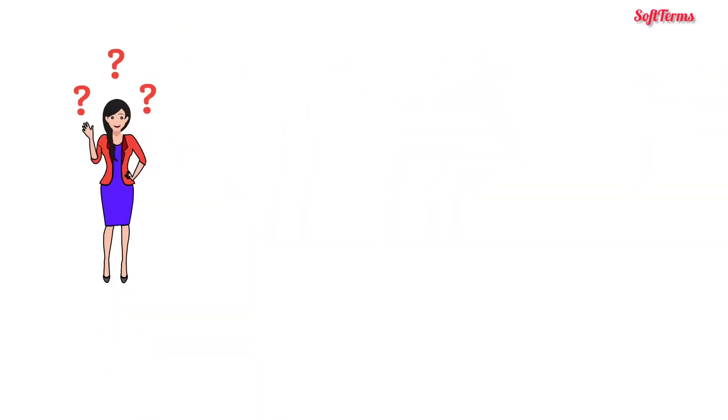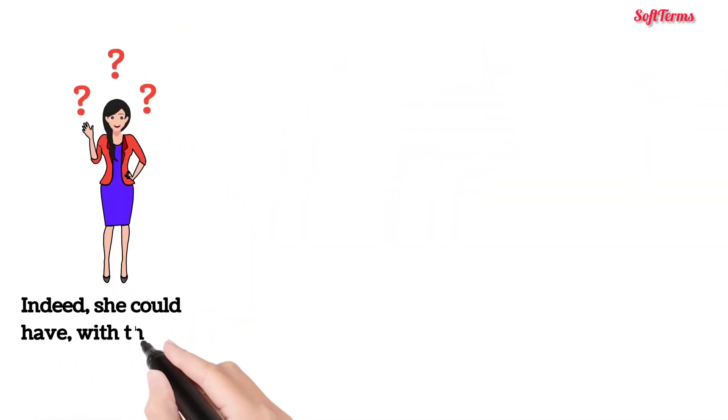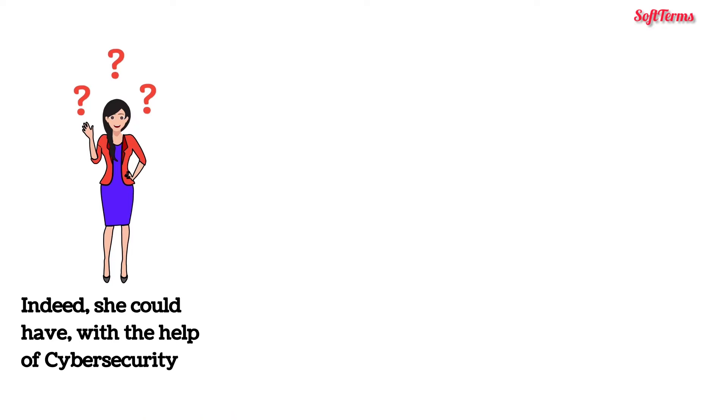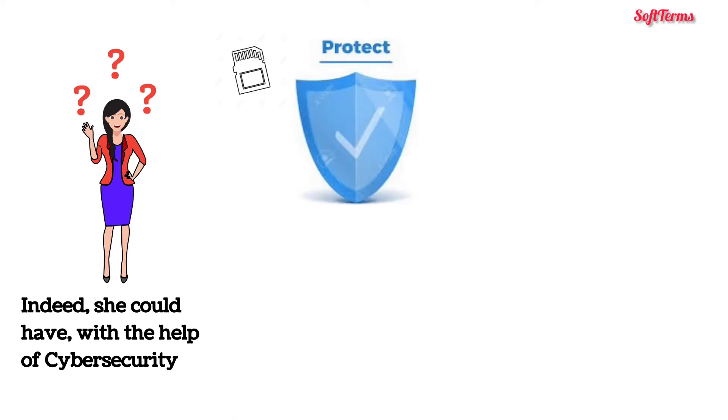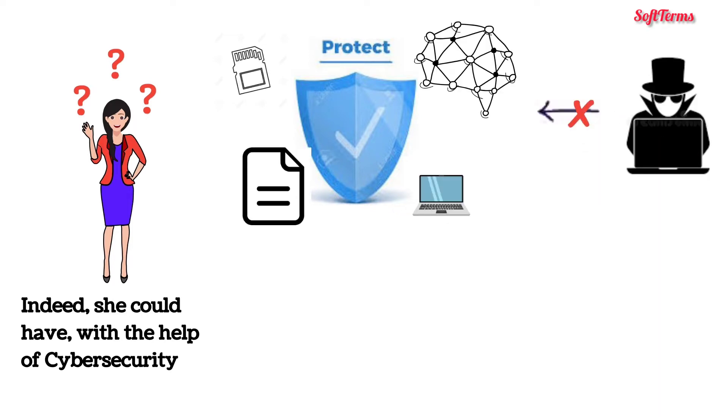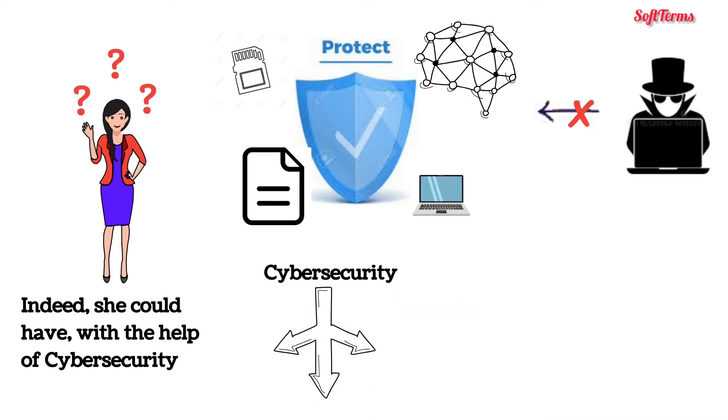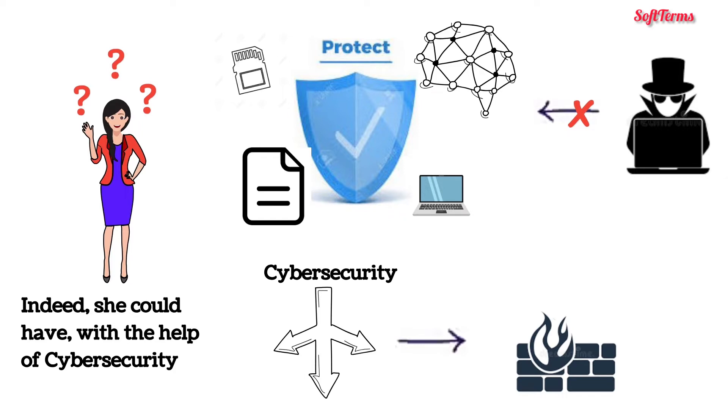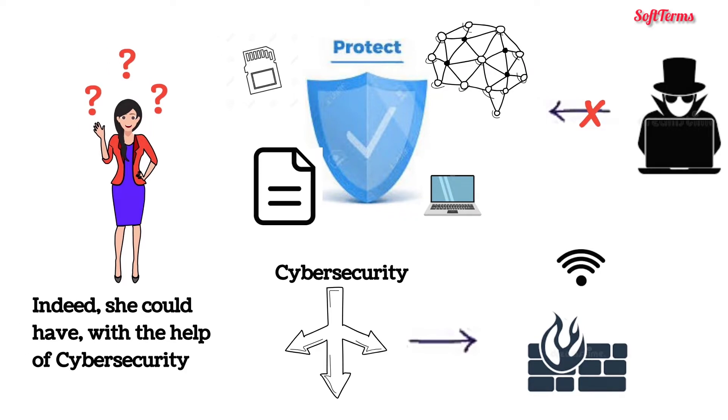Could Sara prevent this attack? Indeed, she could have. With the help of cyber security. Cyber security involves techniques that help in securing various digital components, networks, data and computer systems from unauthorized digital access. There are multiple ways to implement cyber security, depending on the kind of network you are connected to and the type of cyber attacks you are prone to.